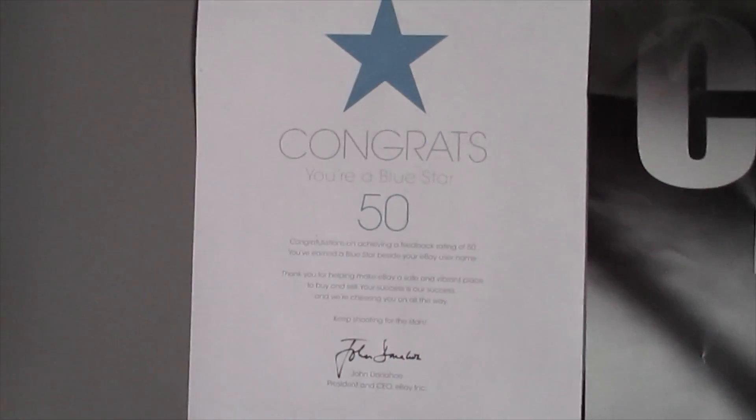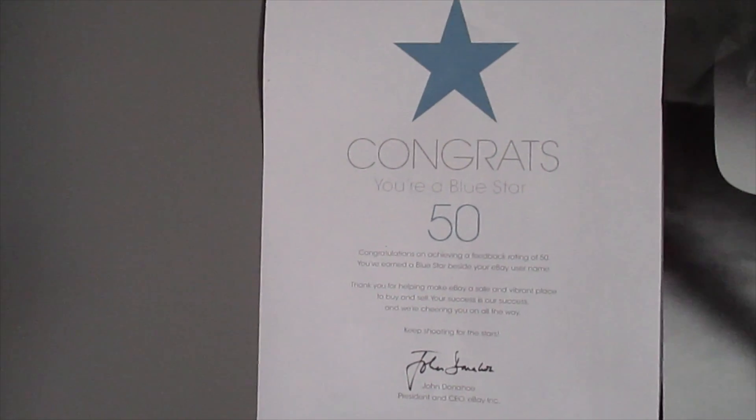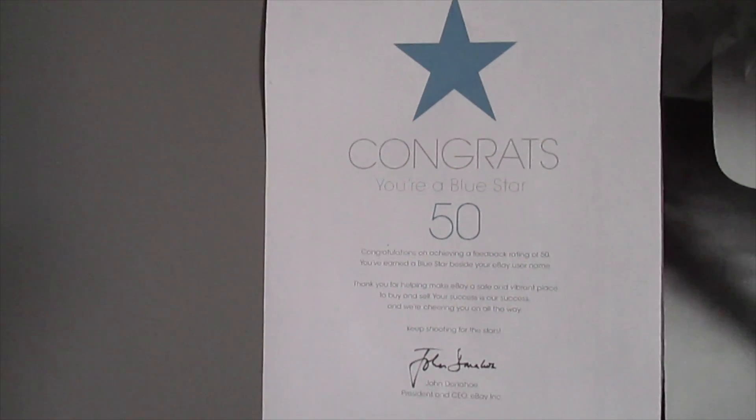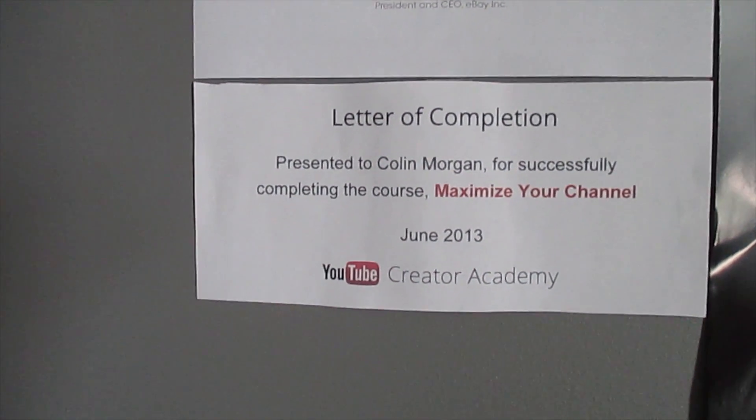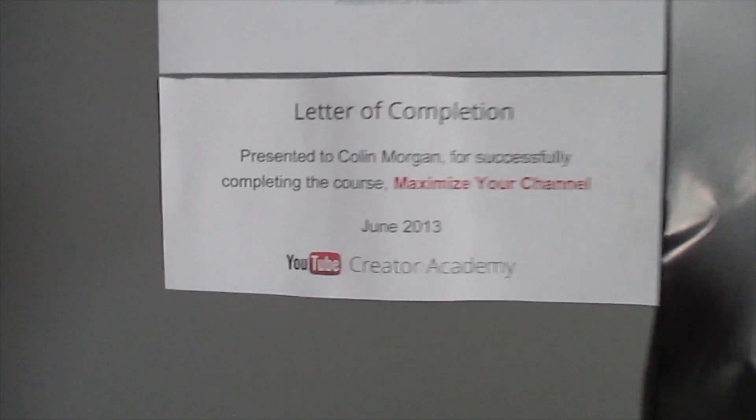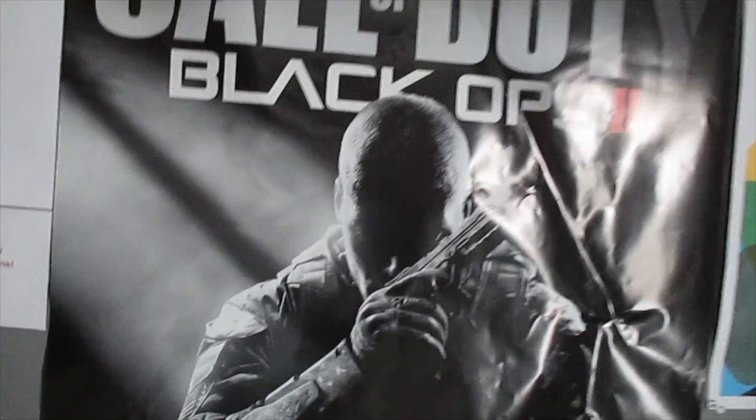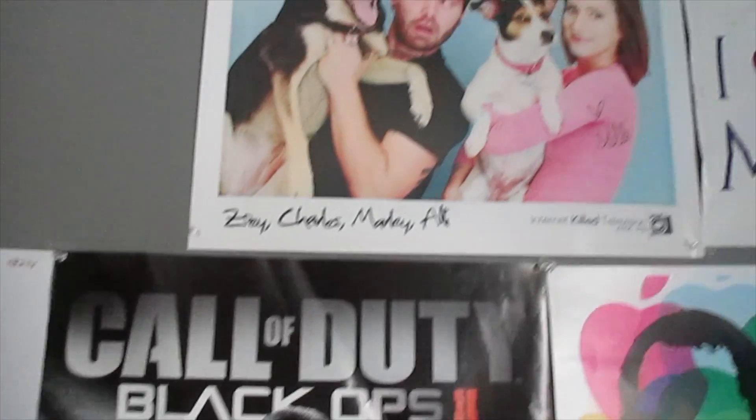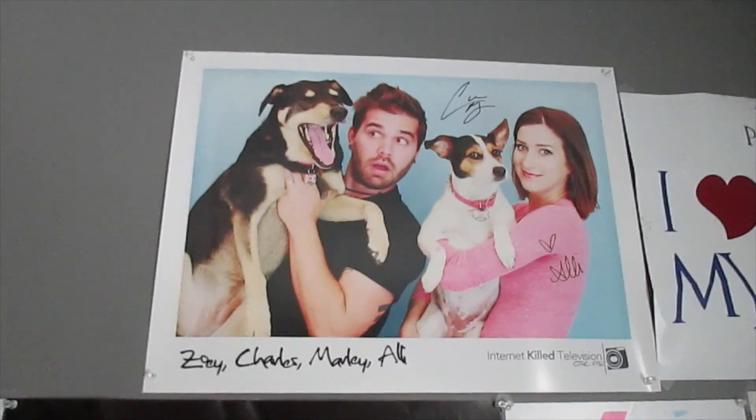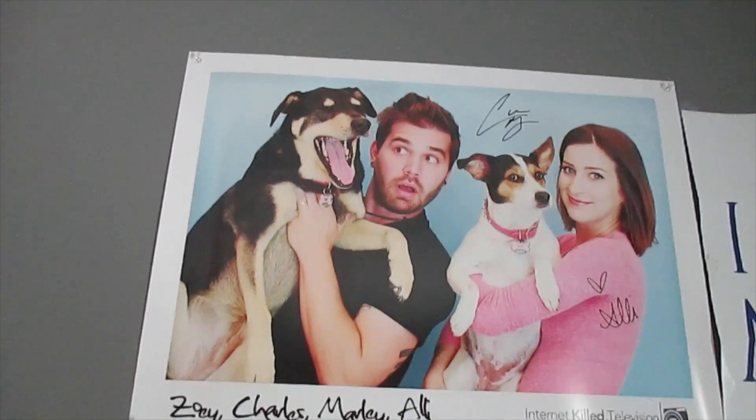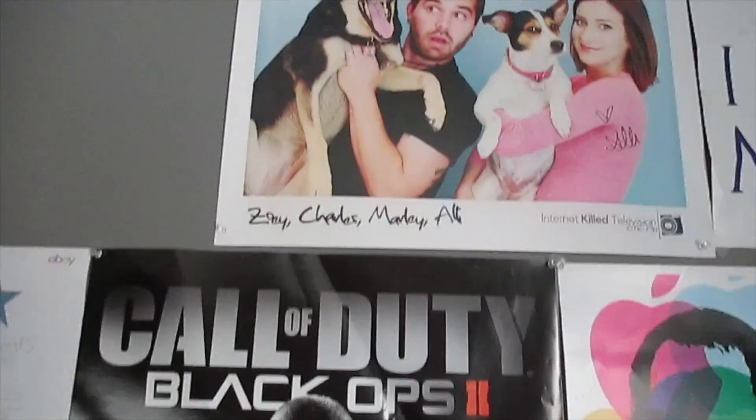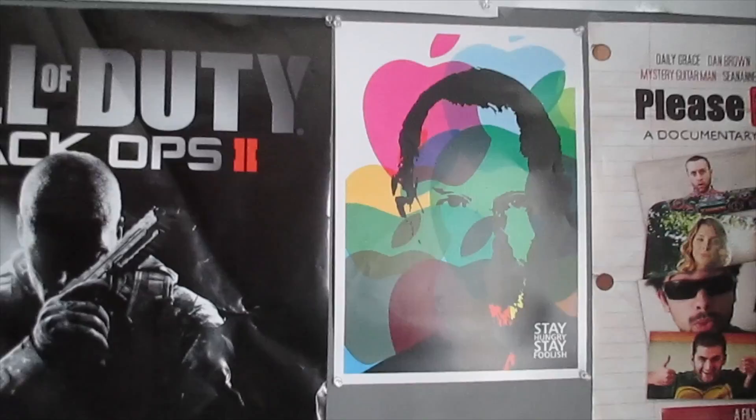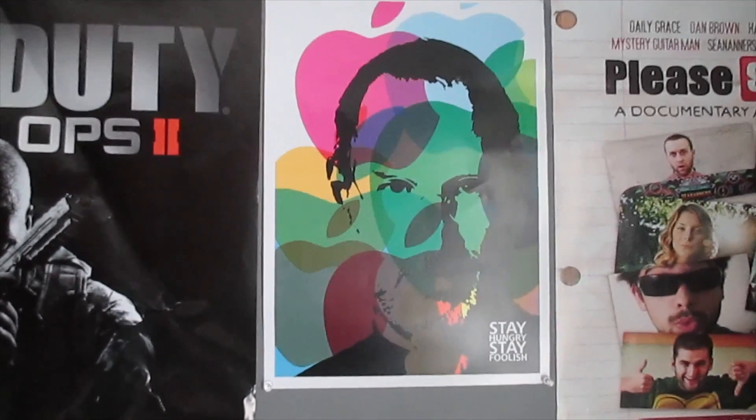We have my 50 feedback, congrats certificate from eBay. Letter completion for the Maximize Your Channel. Black Ops 2 poster. CTFXC poster, YouTube channel. Check that out. YouTube.com slash CTFXC.